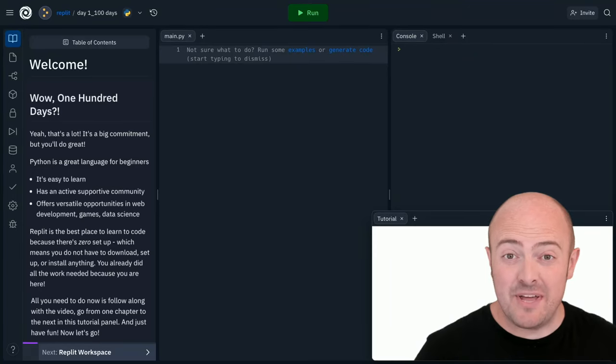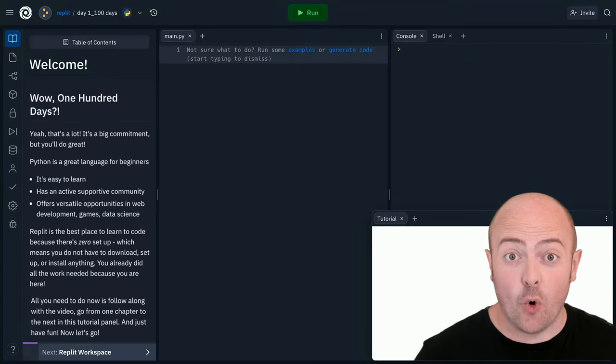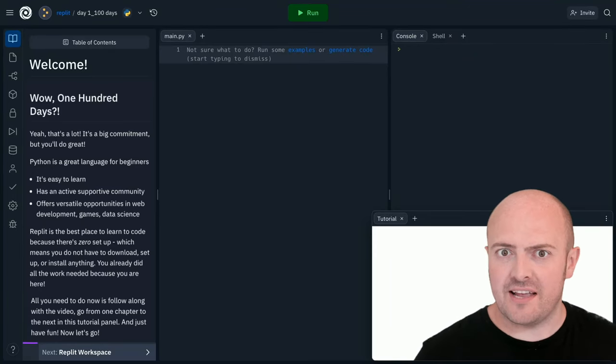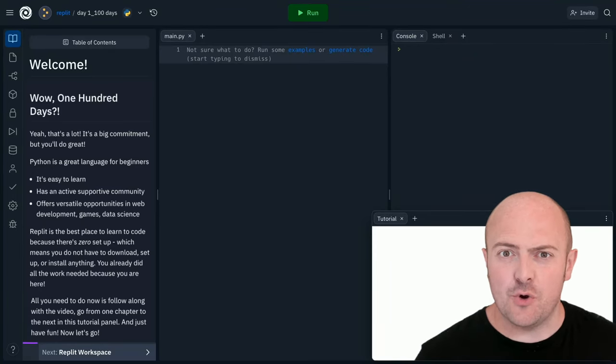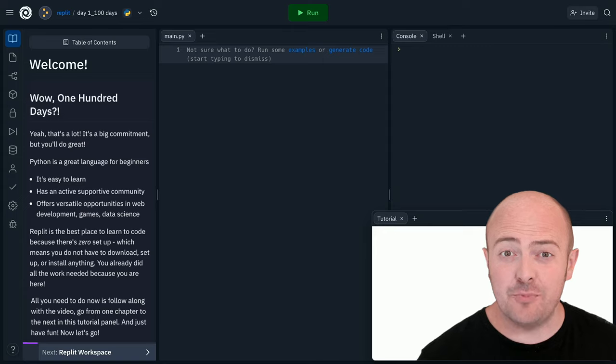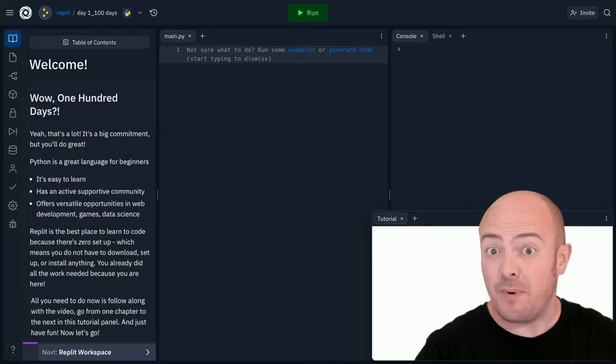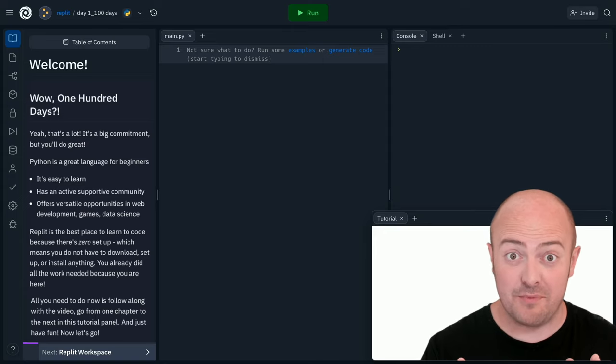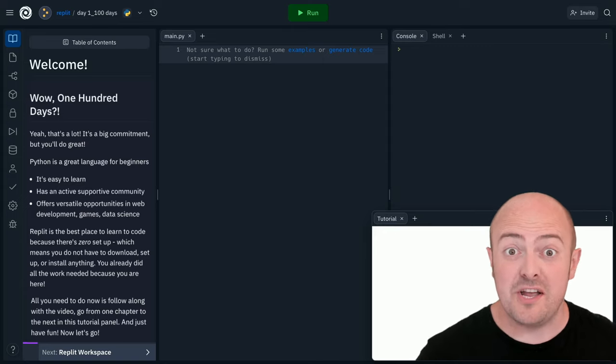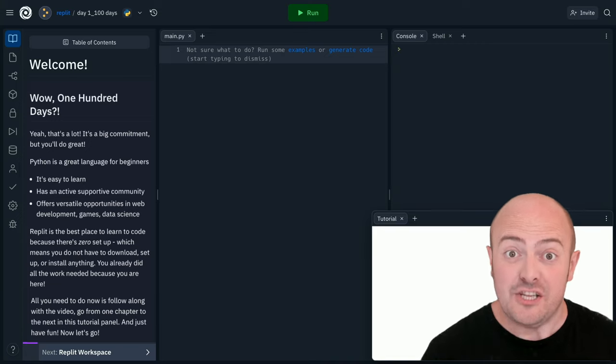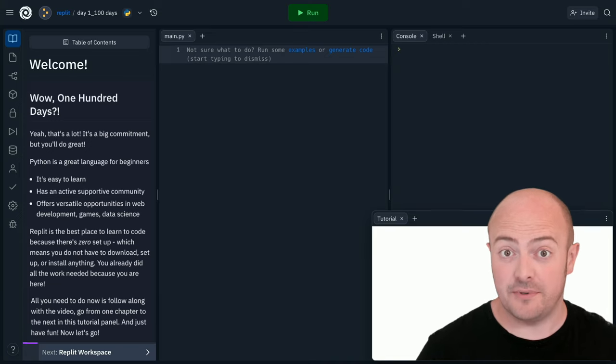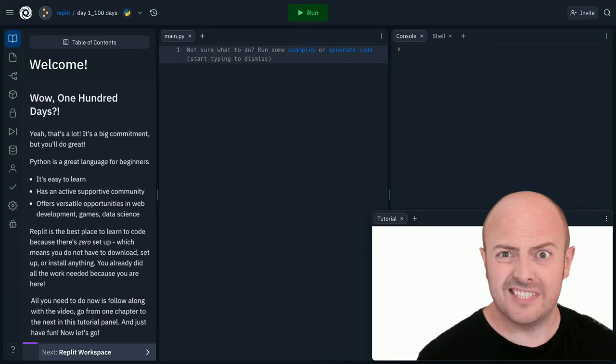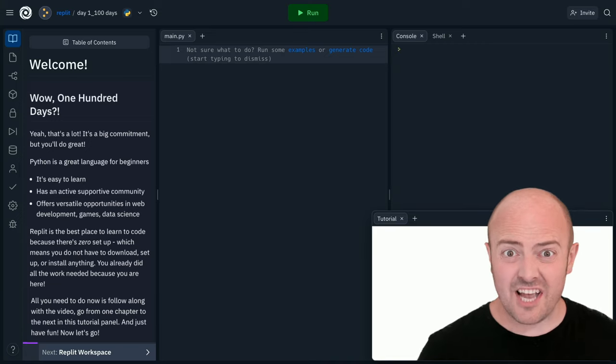In the next 10 minutes you'll be learning all about print statements and how to get your computer to output messages to the screen. This is by far the most important lesson you'll ever learn in programming because it's the first thing you need to be able to do. So let's get started.